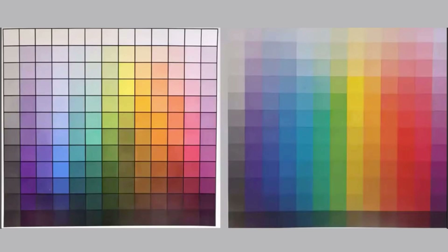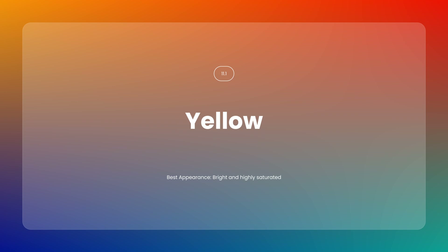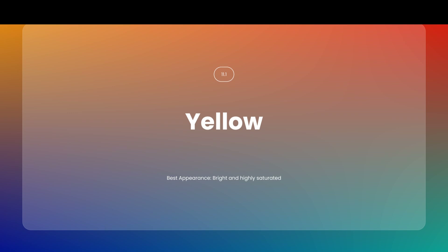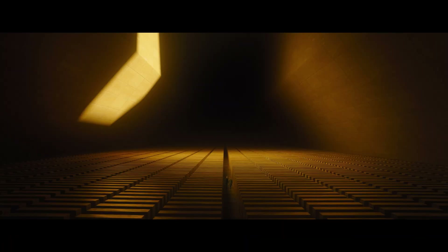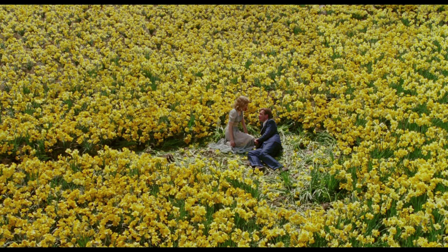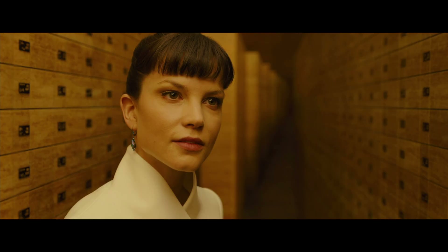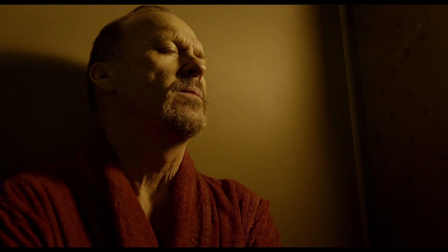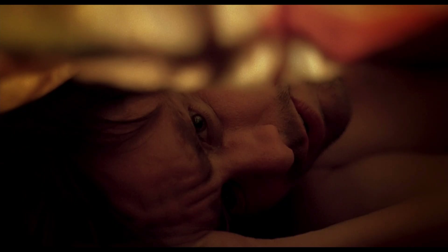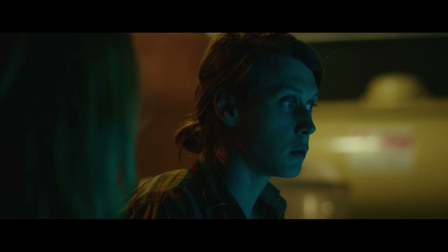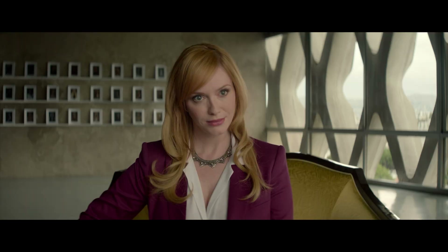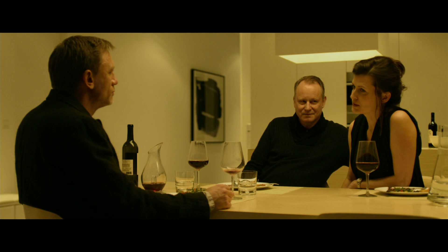Yellow — Best Appearance: Bright and High Saturation. Yellow is a naturally high-luminance color. According to Itten, the brighter and more saturated yellow is, the more it achieves its fullest potential. A deep rich yellow that is too dark may look muddy and unpleasant. In color grading, use high luminance and high saturation to make yellow vibrant and impactful without being too overpowering.